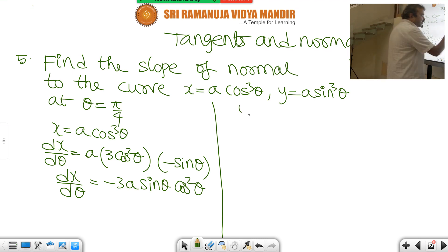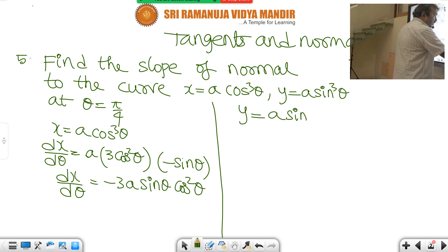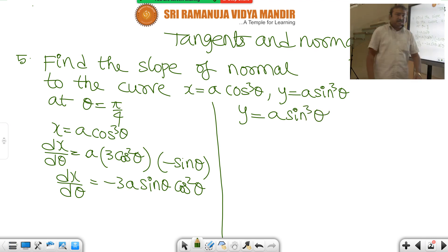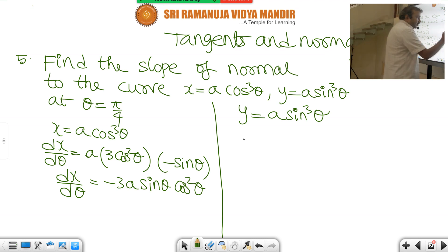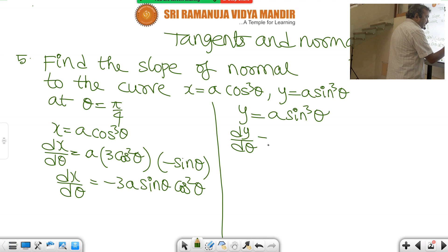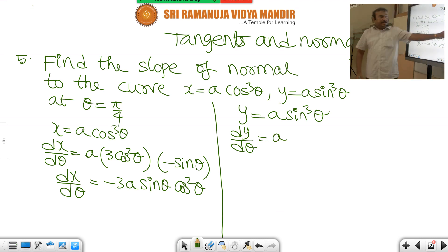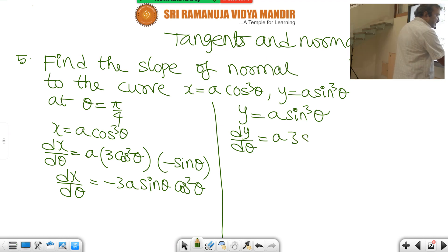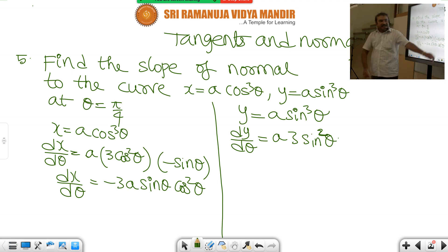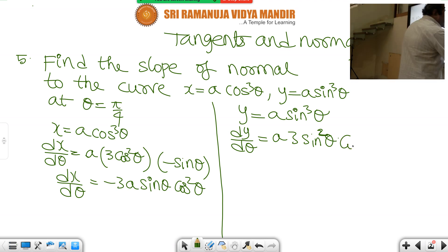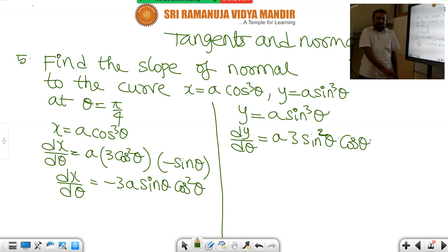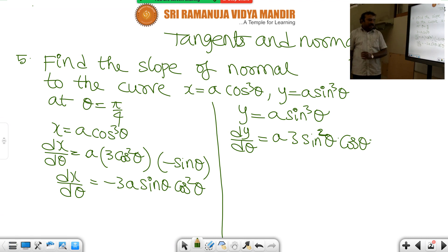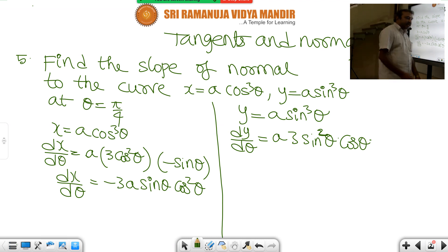And after that, y is equal to A sin cube theta. Differentiating, dy by d theta — using the power rule, 3 sin square theta — and derivative of sin x is cos x, so cos theta. Therefore dy by d theta is equal to 3A sin square theta cos theta. And now calculate dy by dx.